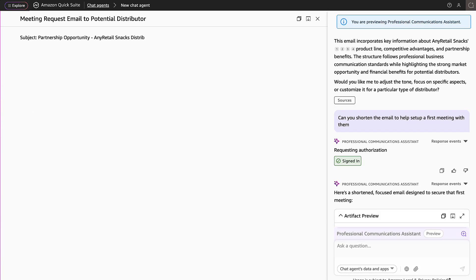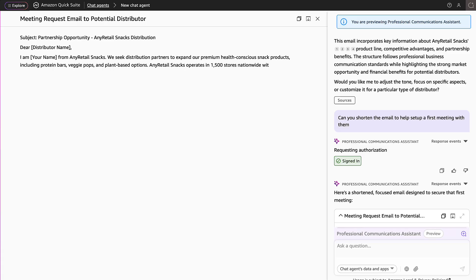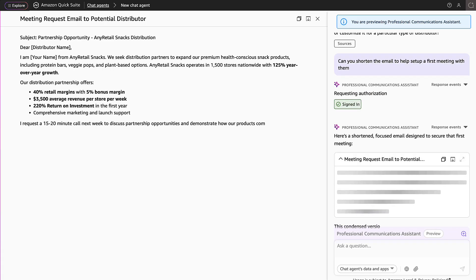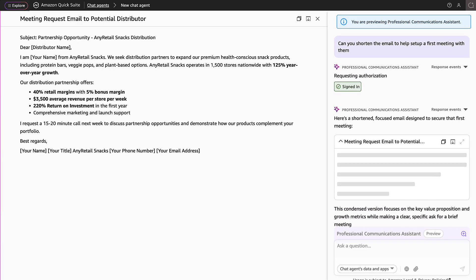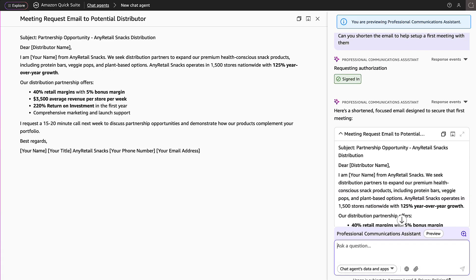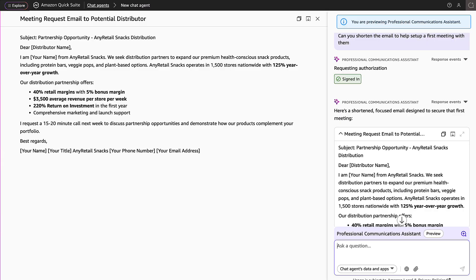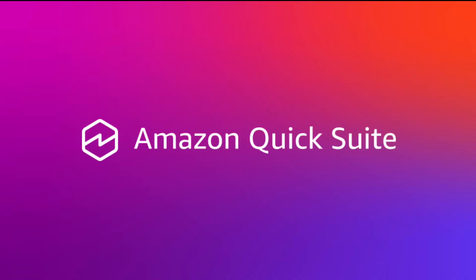This custom agent allows the team to get answers from their space and get immediate assistance when interacting with their data, allowing them to take actions directly from the chat agent based on the insight it provides.